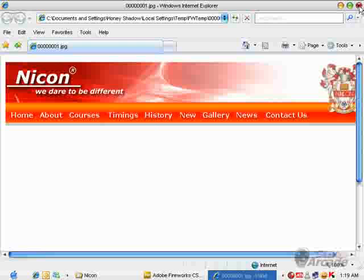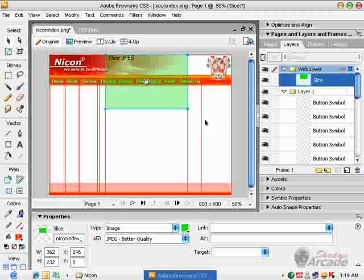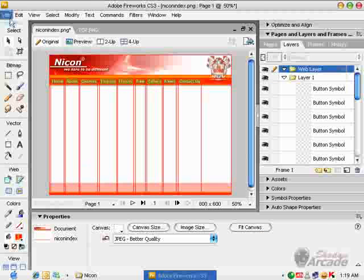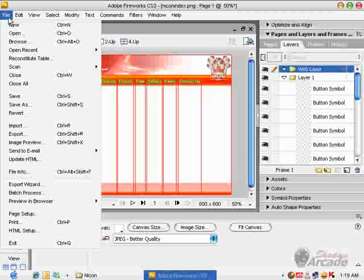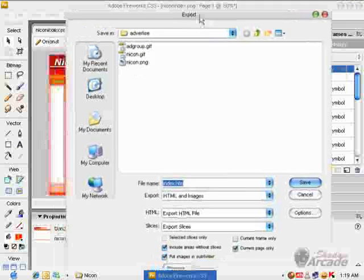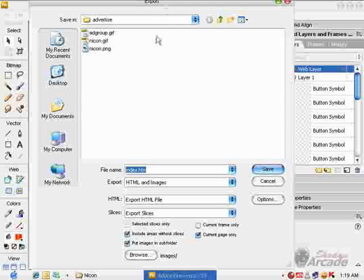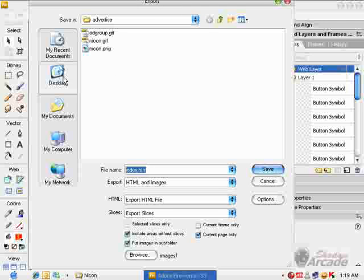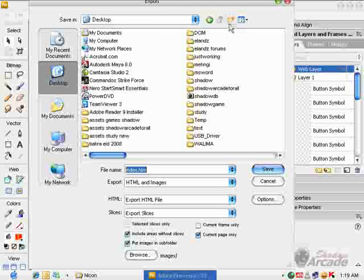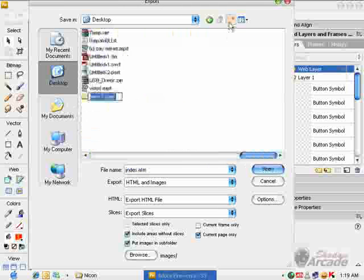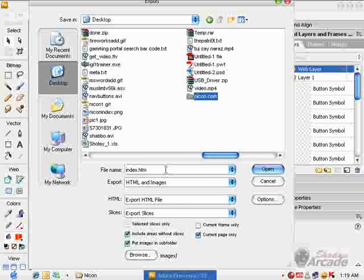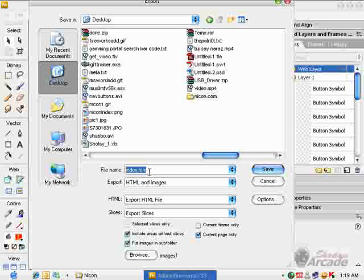Close this window. Now if I remove this slice and go to File and Export, I'm getting this dialog box. Let me go to the desktop and create a new folder for this, Nikon.com.